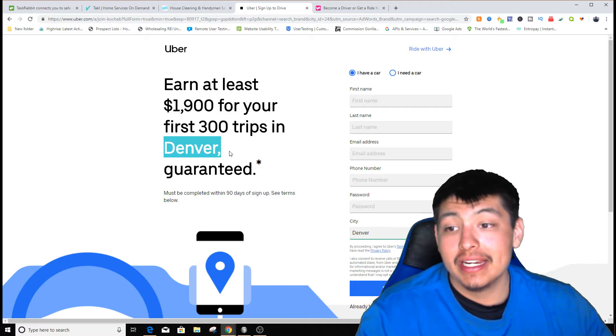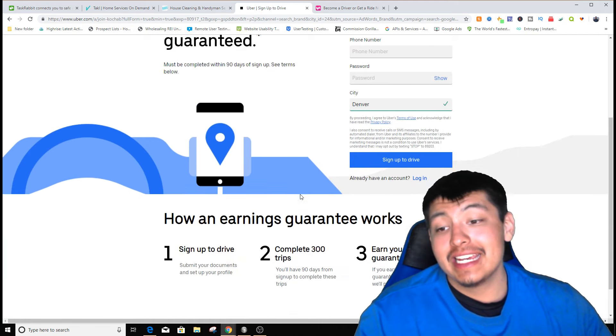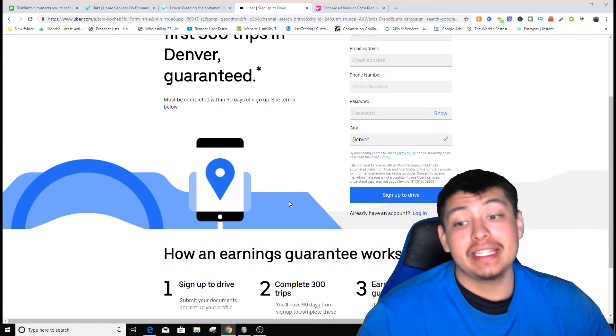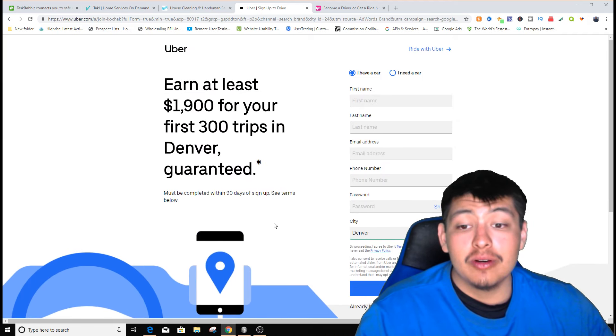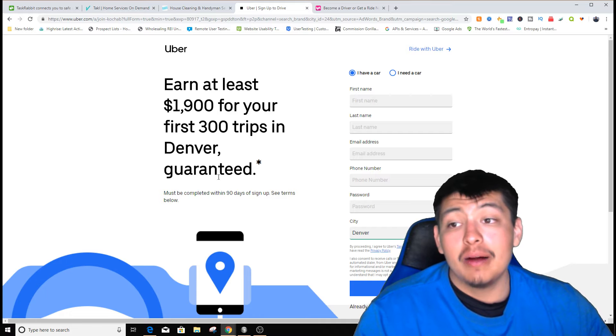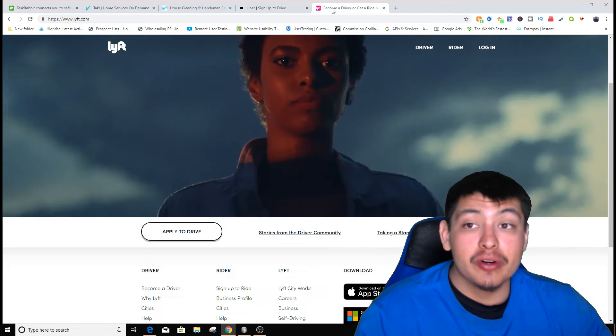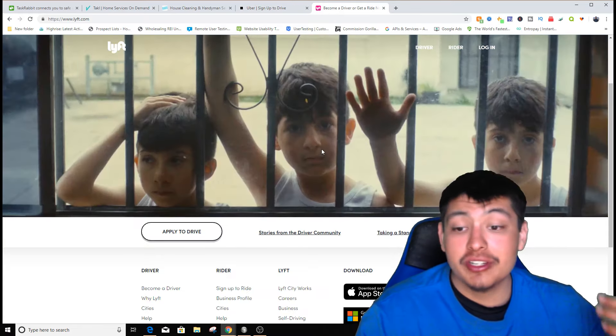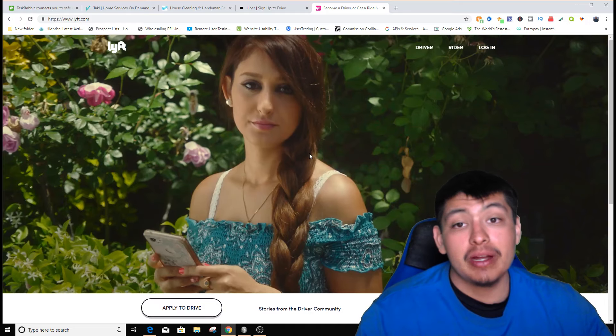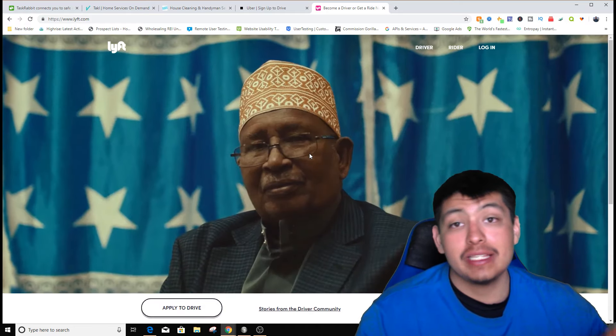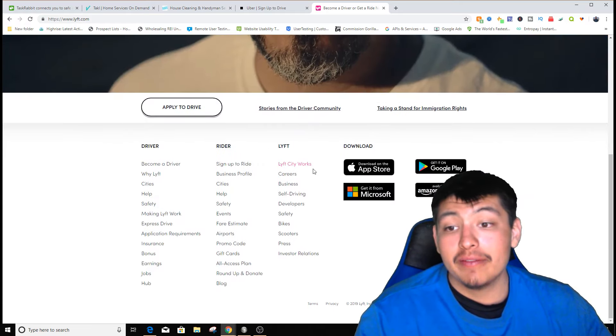If you want to check this out, I'll leave a link in the description for Uber and Lyft. They're pretty much the same thing - you drive people around from point A to point B and get paid for doing that.